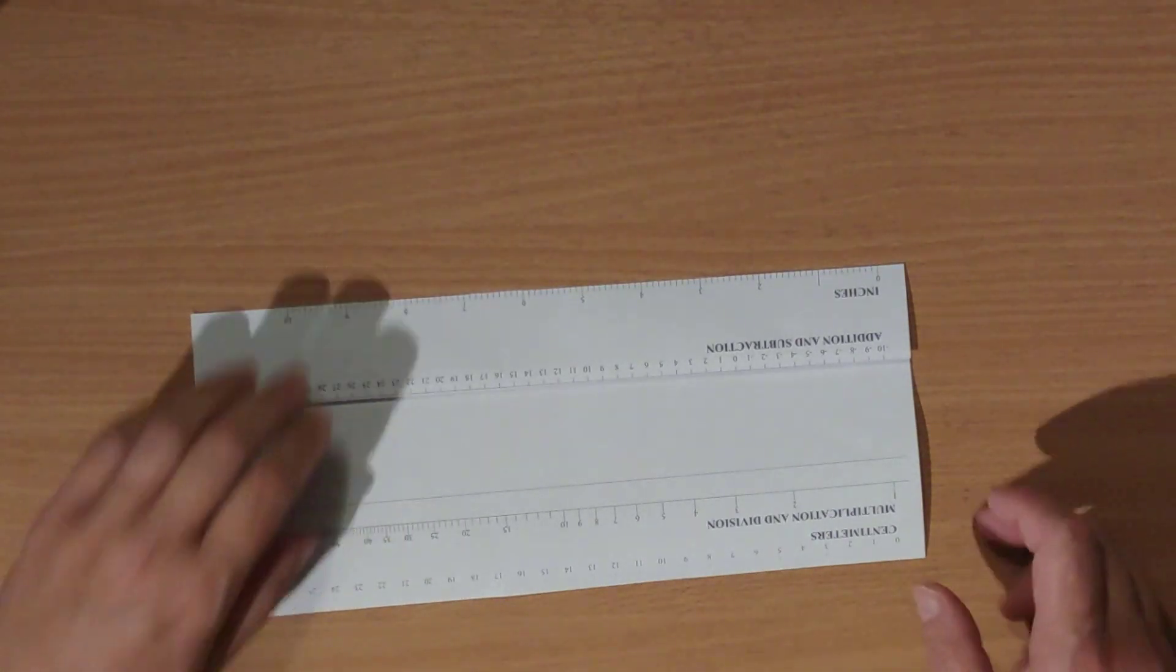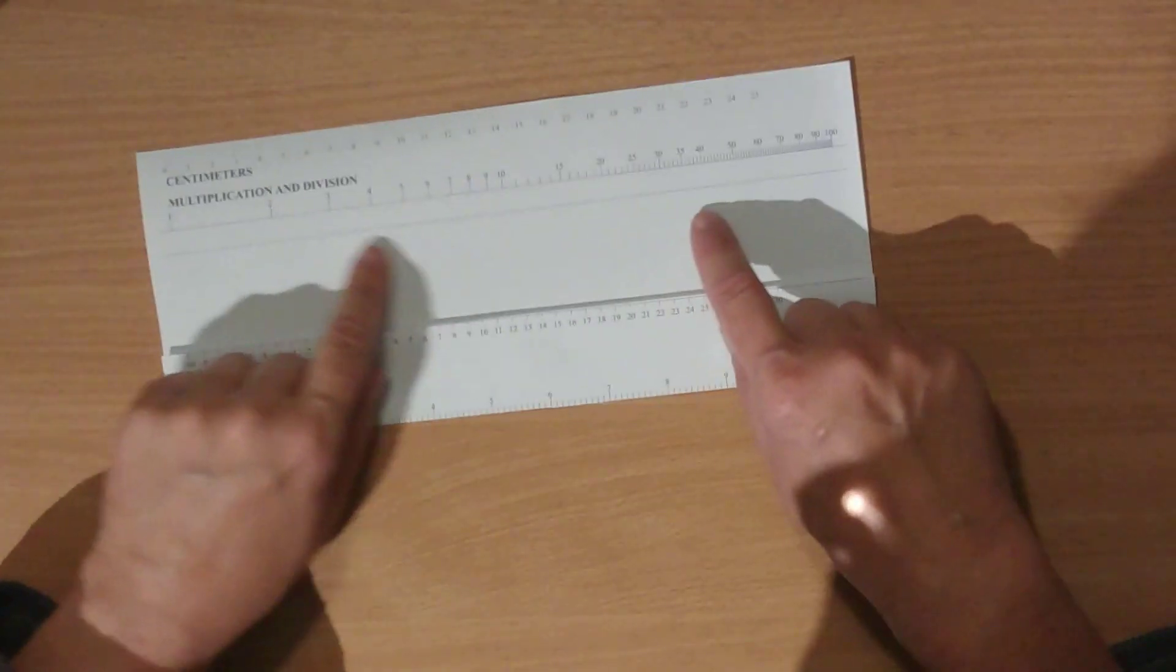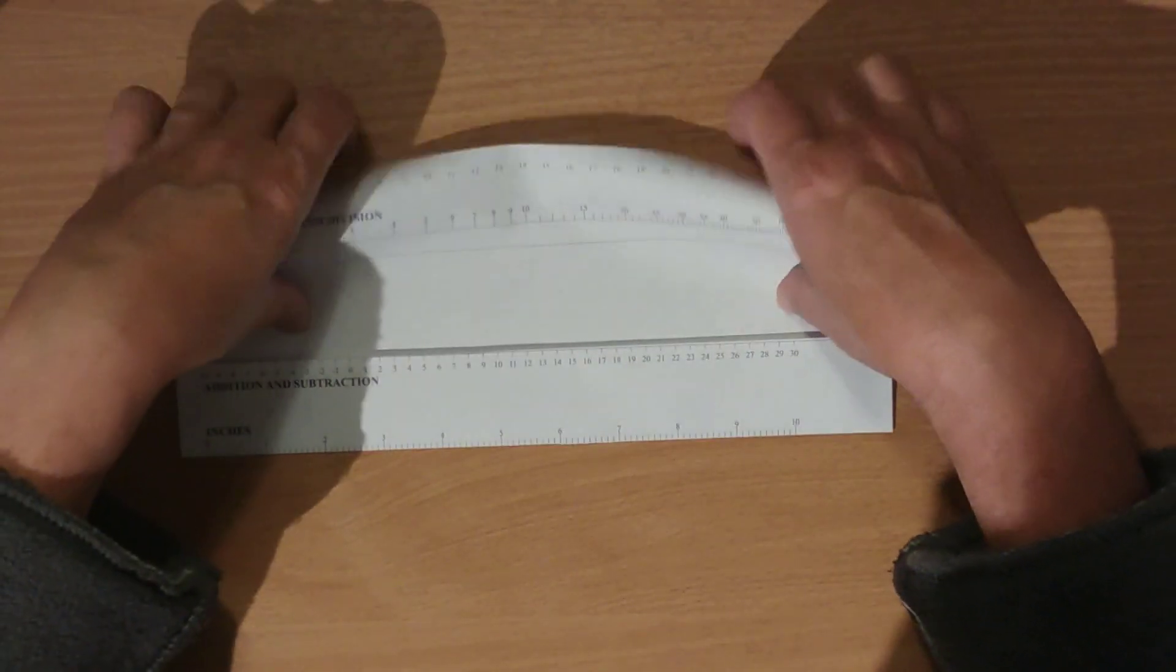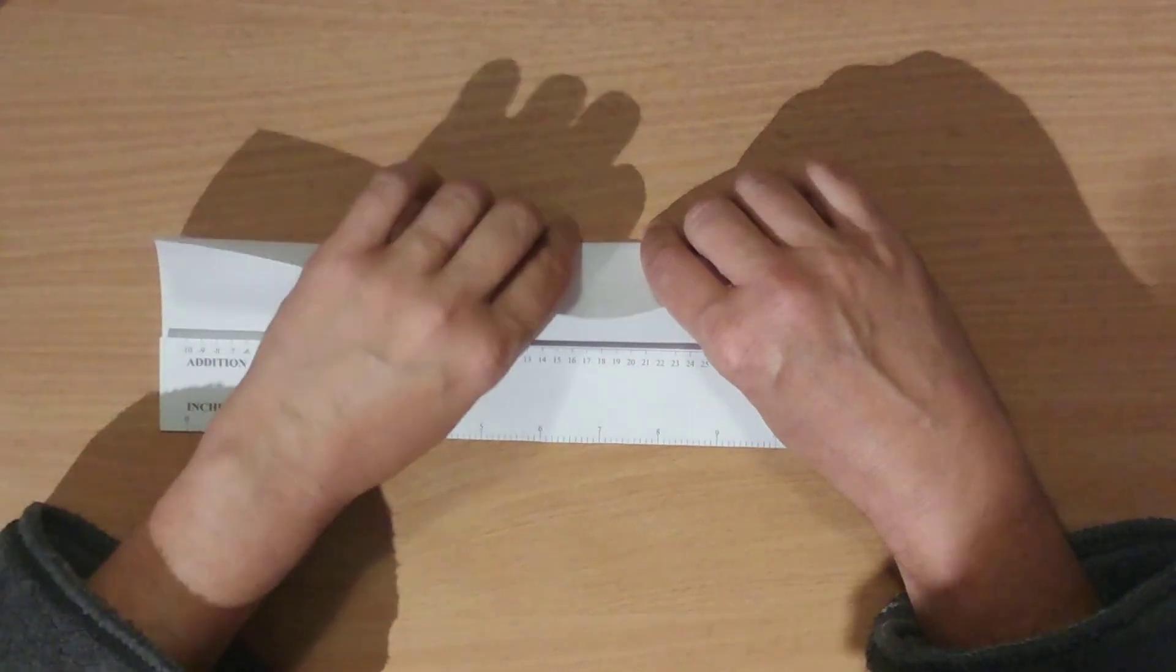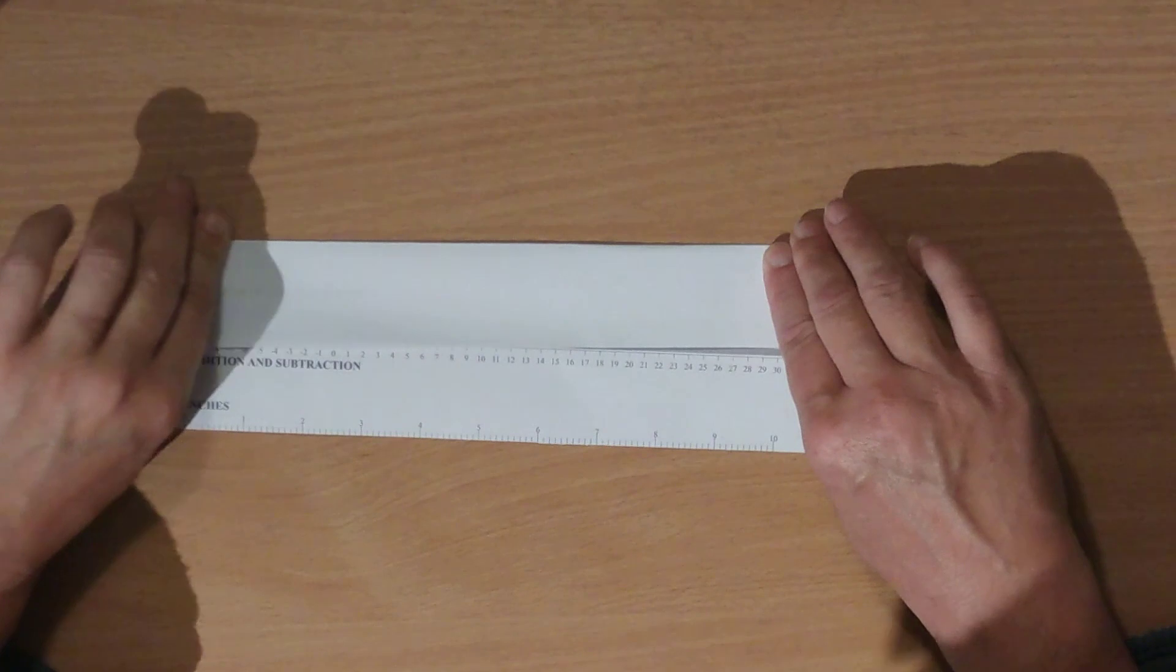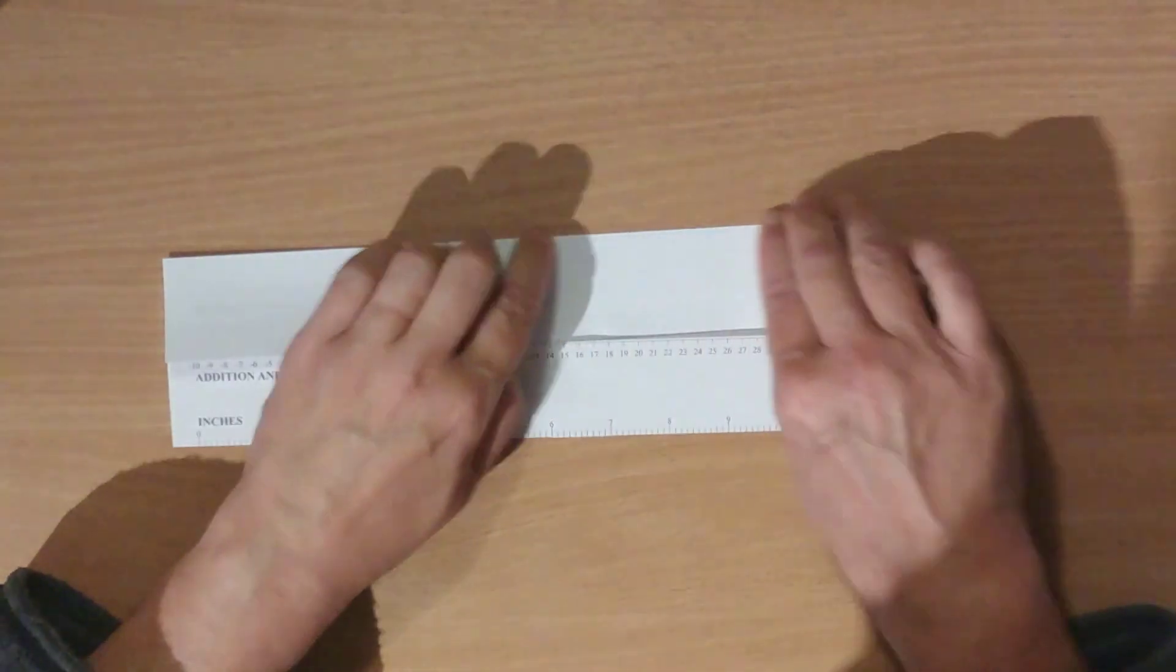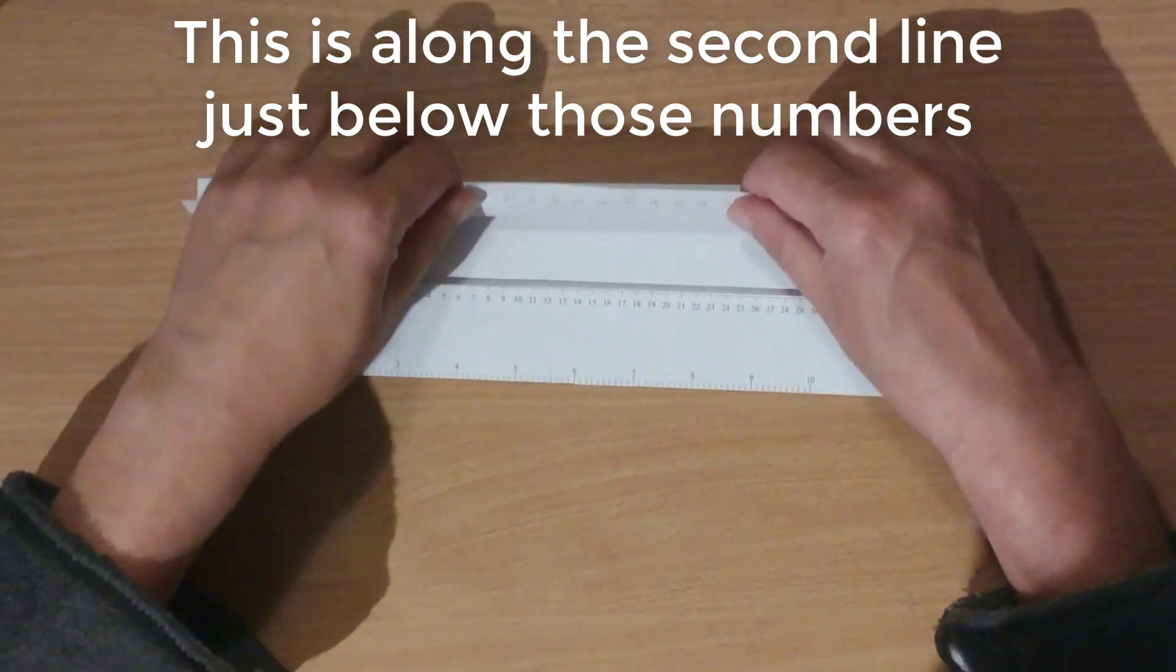I'm going to fold along that inside line, and then fold back again.